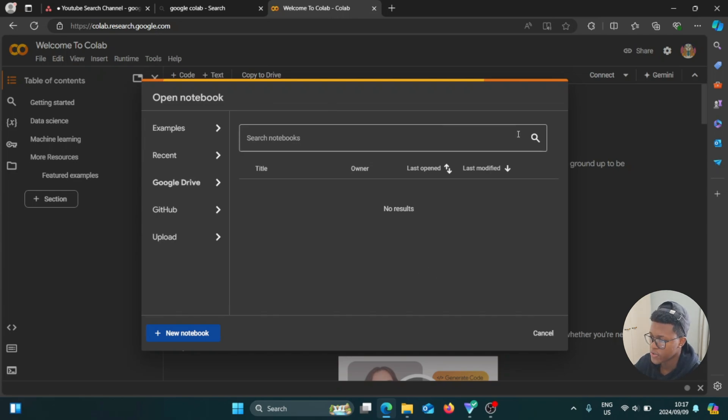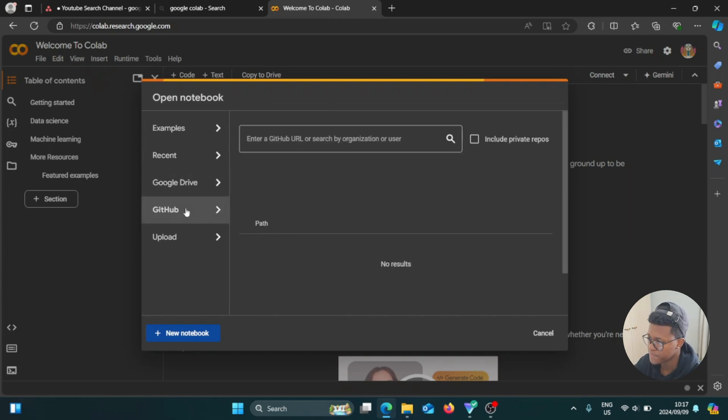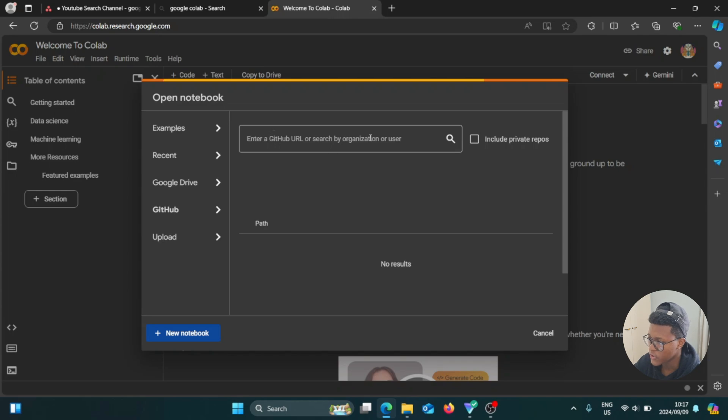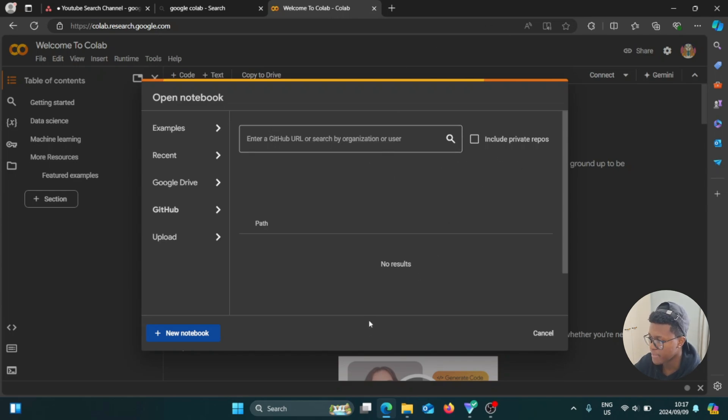So now if we go to GitHub, what you're going to do here is you're going to go to GitHub, you're going to go to the website and you're going to get the URLs of those notebooks. And you're going to add them here so that you can add the notebooks from GitHub to your Google Colab.